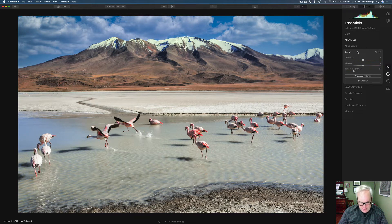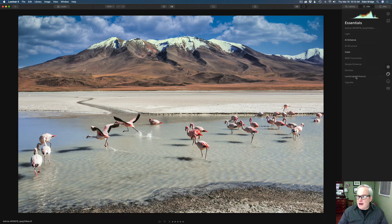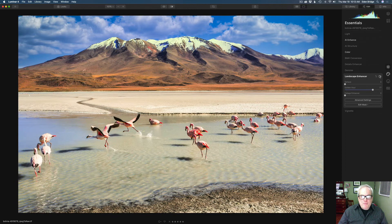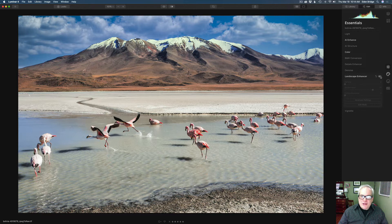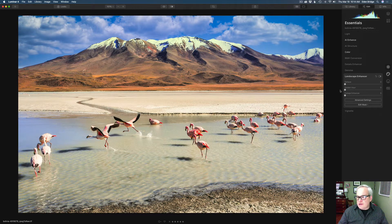Then I went to the Landscape Enhancer. Let's turn that on and I'll show you what I did. I really liked what this did. I used Golden Hour here — it brought out all the orange and yellow tones. I liked that, though the mountain got a little bit yellow. But let me show you a little trick for how I fixed that. I took the Golden Hour from 0 up to 77. I went really aggressive here because I really enjoyed what it was doing with this particular image.